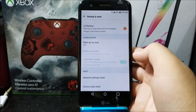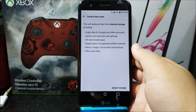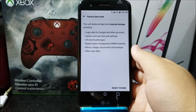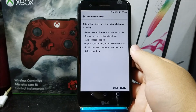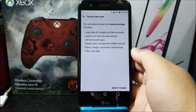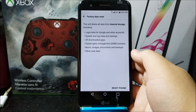Tap Factory Data Reset. It says this will delete all data from internal storage, including logging data for Google and other accounts, system and app data and settings, all downloaded apps, digital rights management (DRM) licenses, music, images, documents and backups, and other user data.